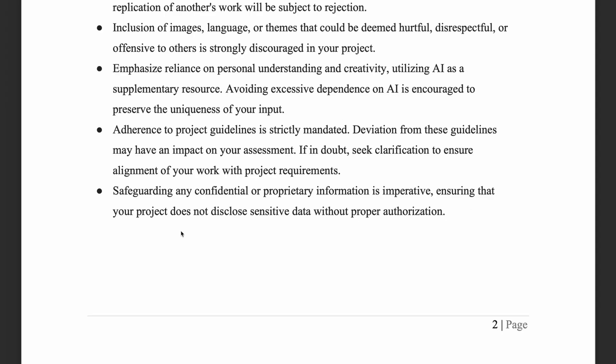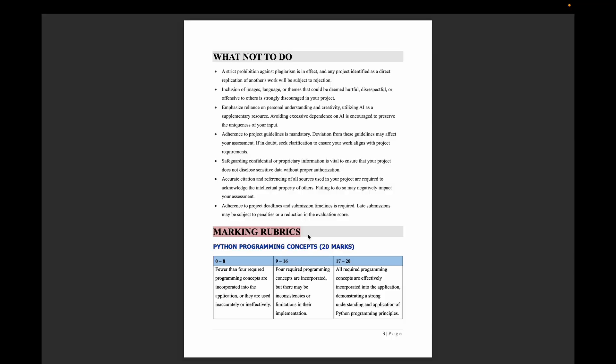The last guideline is safeguarding any confidential or proprietary information. Make sure to follow the marking rubric provided for the project evaluation.